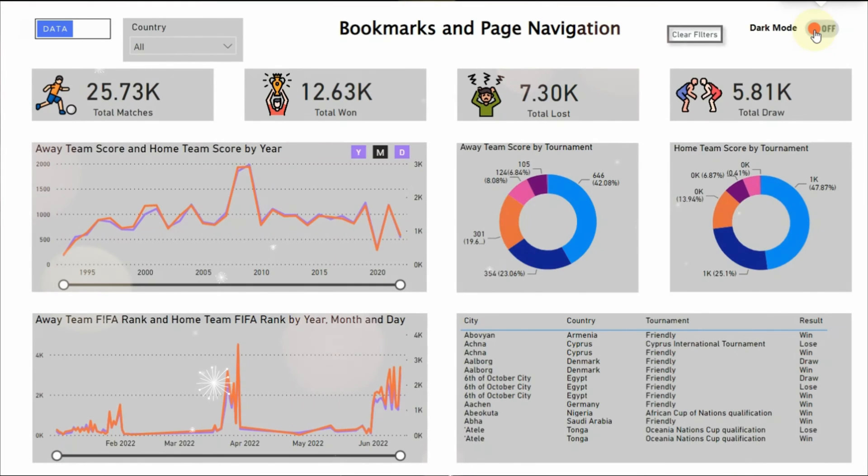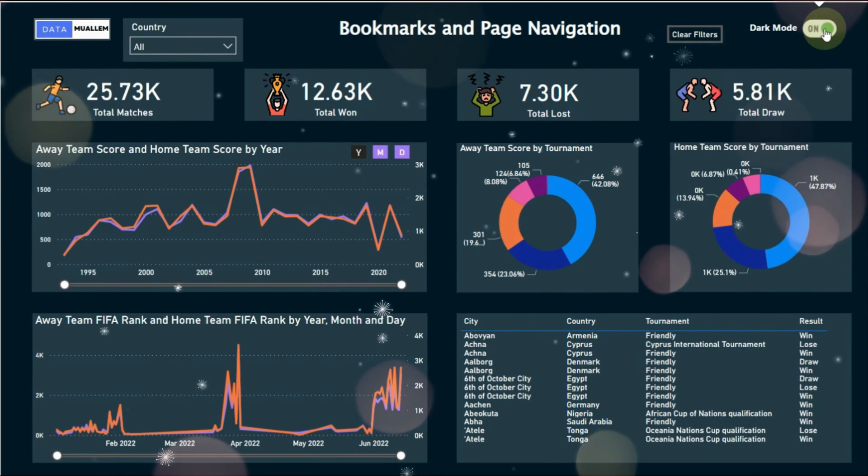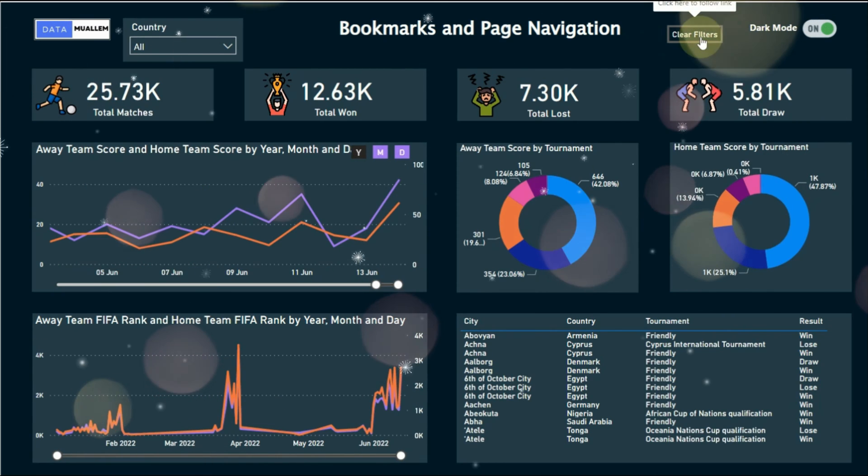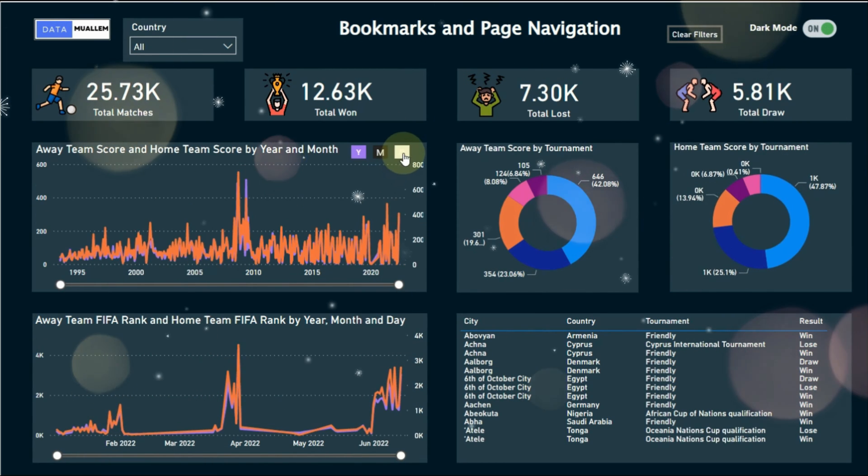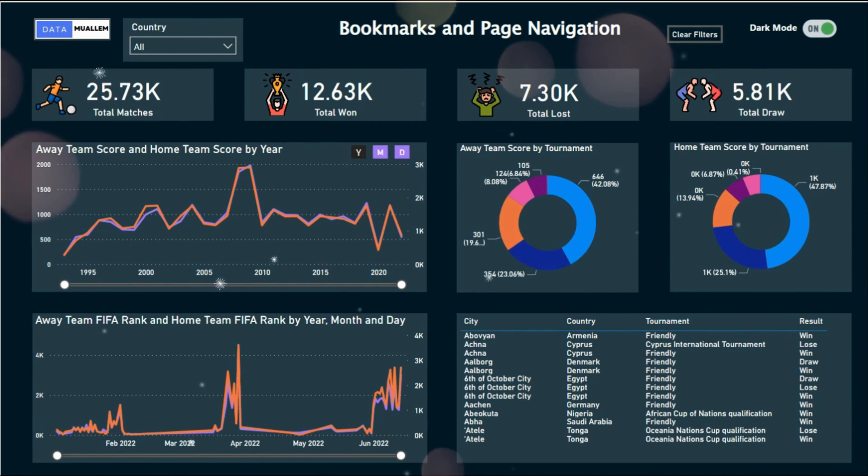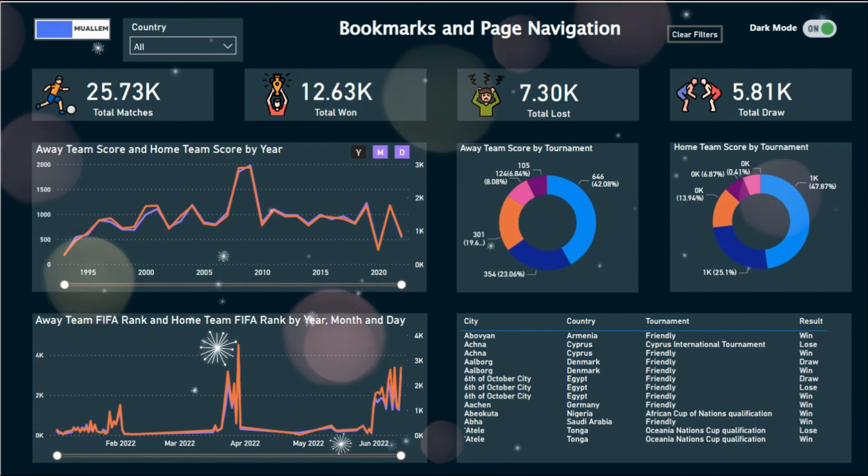We can achieve dark mode and light mode in Power BI using page navigations. We will cover dark mode in reports, clear filters, and a better way to drill down dates.